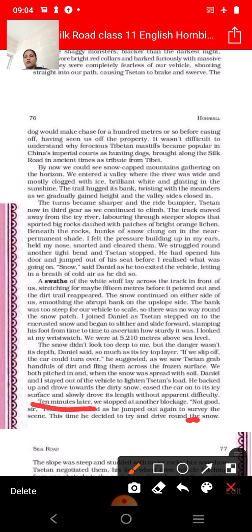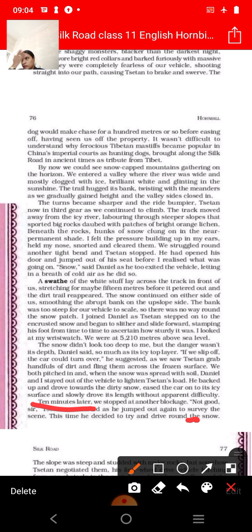Let's move on to today's reading. Ten minutes later, we stopped at another blockage. 'Not good, sir,' Zetan announced as he jumped out again to survey the scene. So Zetan gets out again to survey the scene and announces that things are not good.